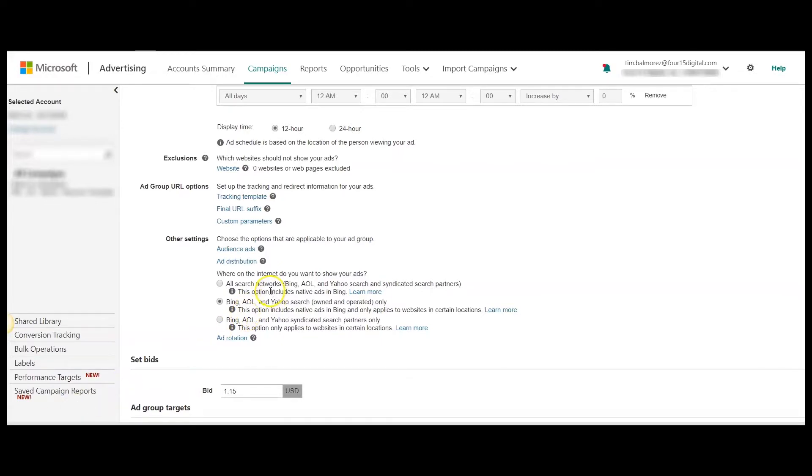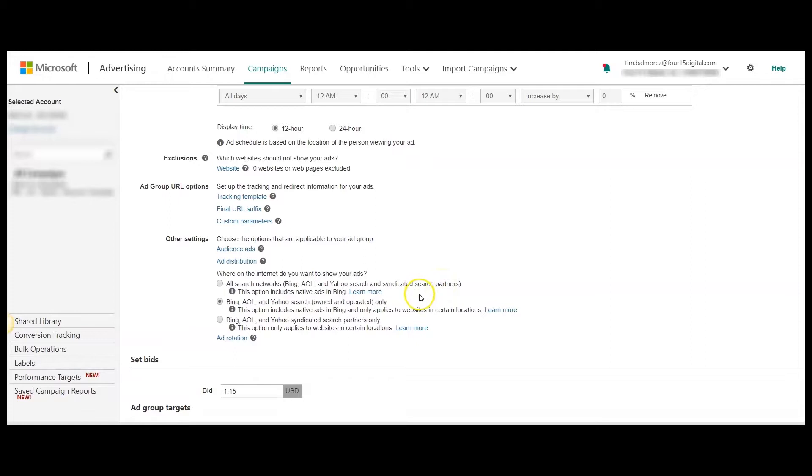You can select whether you want your ads to be served on all the search networks: Bing, AOL, Yahoo search, and syndicated search partners. You can choose to just serve on the Bing, AOL, and Yahoo search only. Or you can select to be served on only Bing, AOL, and Yahoo syndicated search partners.